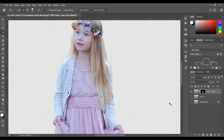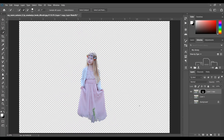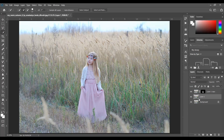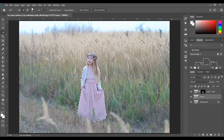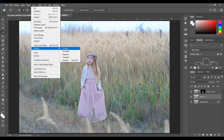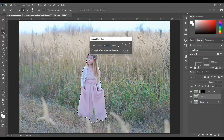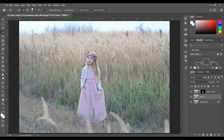So this is your subject. Now press and hold Ctrl and click on the mask — this will select your subject. Then go to Select > Modify > Expand and give it 25 pixels. This will expand your selection.